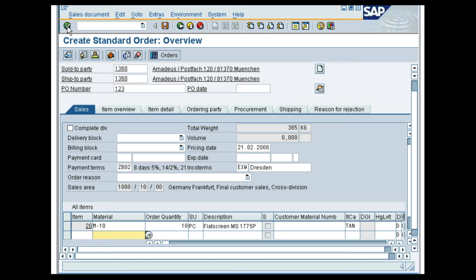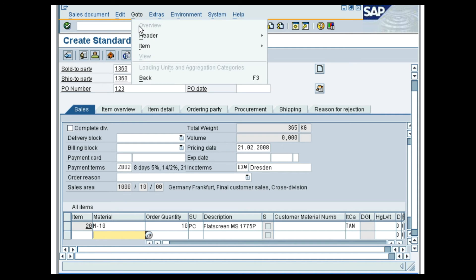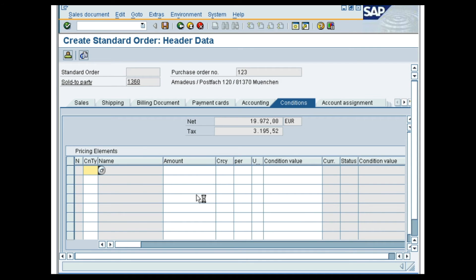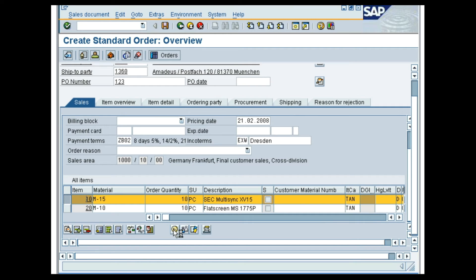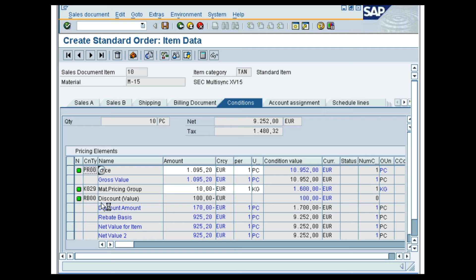Initially, the focus is on the condition type RB00. To go to the Header Conditions, follow the menu path: Go to, Header, Conditions. Enter RB00 for the condition type and 100 for the amount. Press Enter. Go back to the Create Standard Order Overview screen. To view the item conditions for the materials, click on the item line for material M-10 and click on the Item Condition button. In the Pricing screen, the condition type RB00 is added with the amount minus 100. To view the next material M-15 item condition, click on the next item button. In the Pricing screen, the condition type RB00 is added with the amount 100.